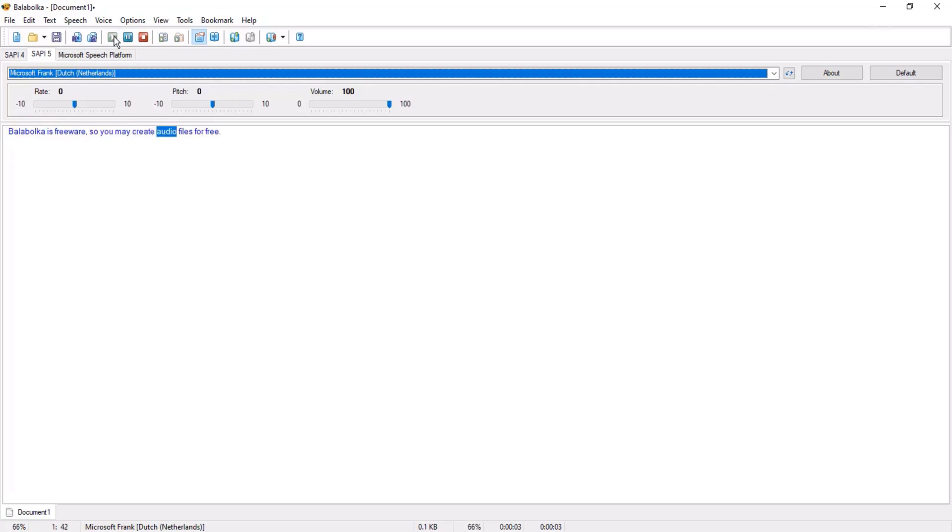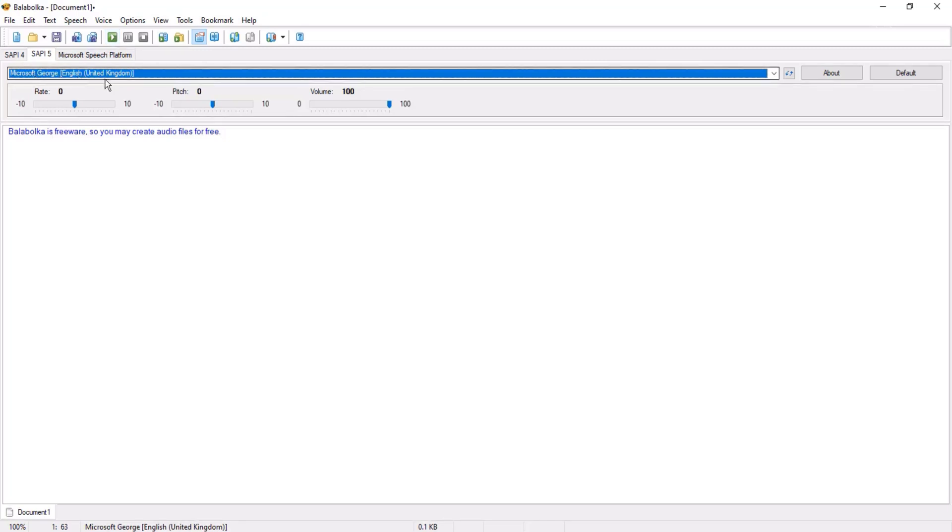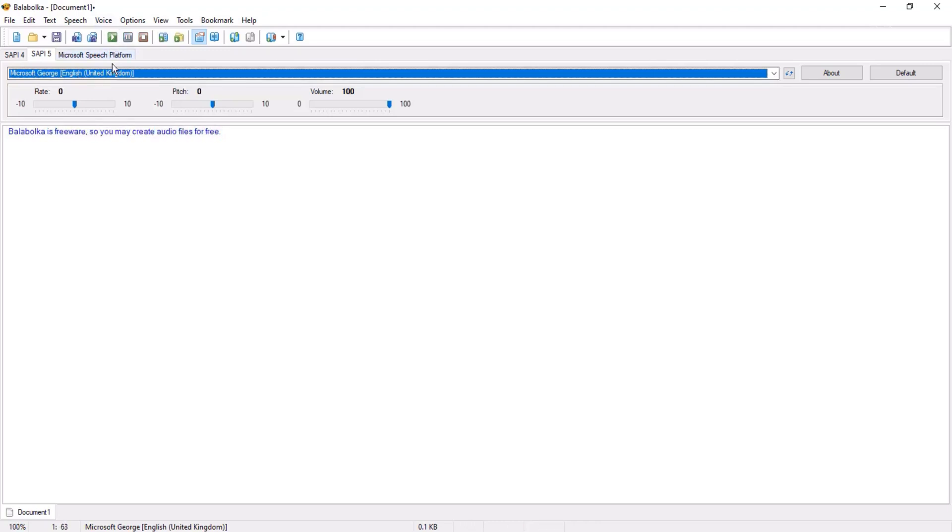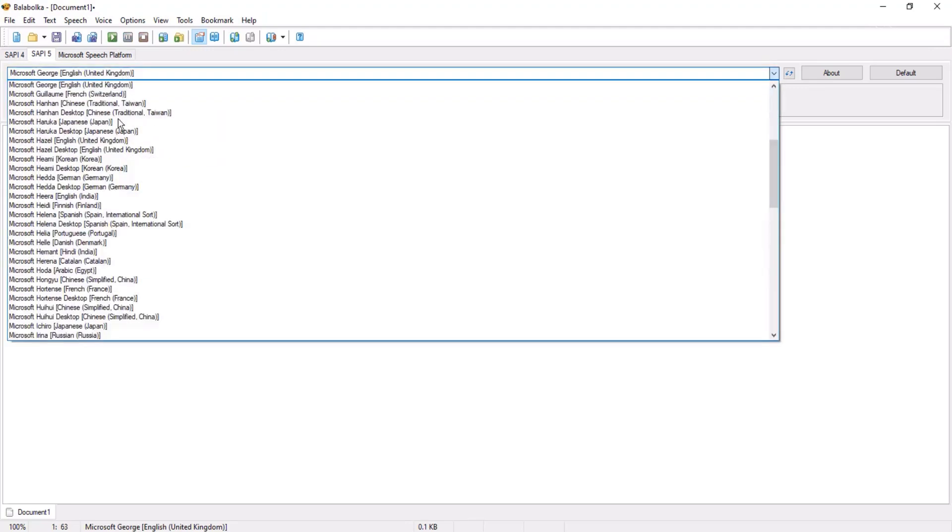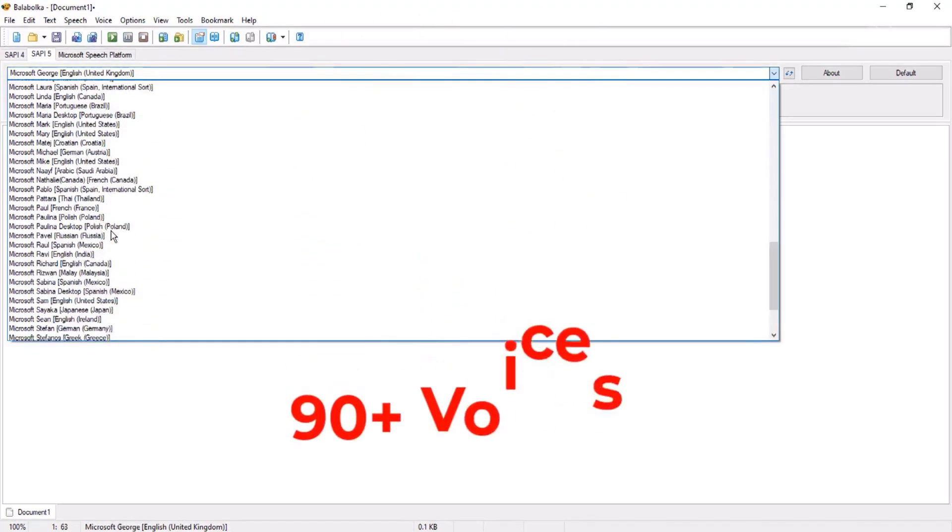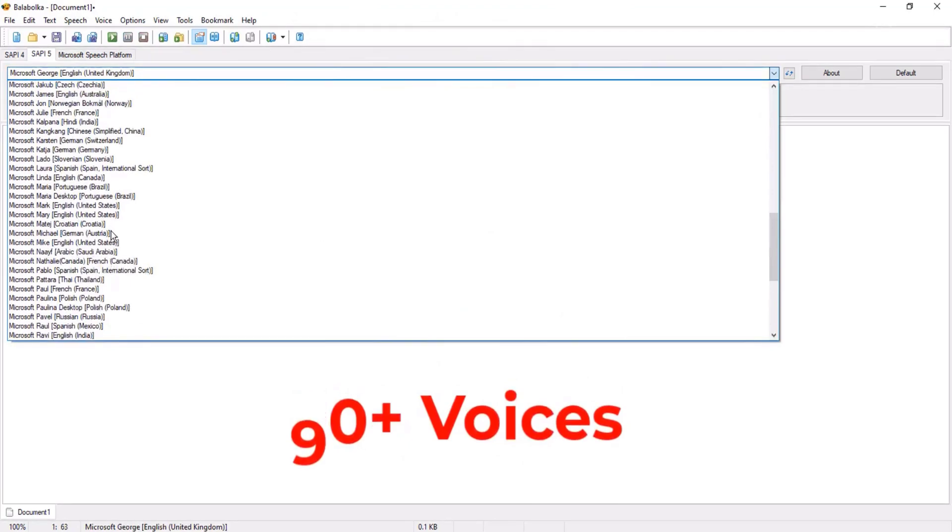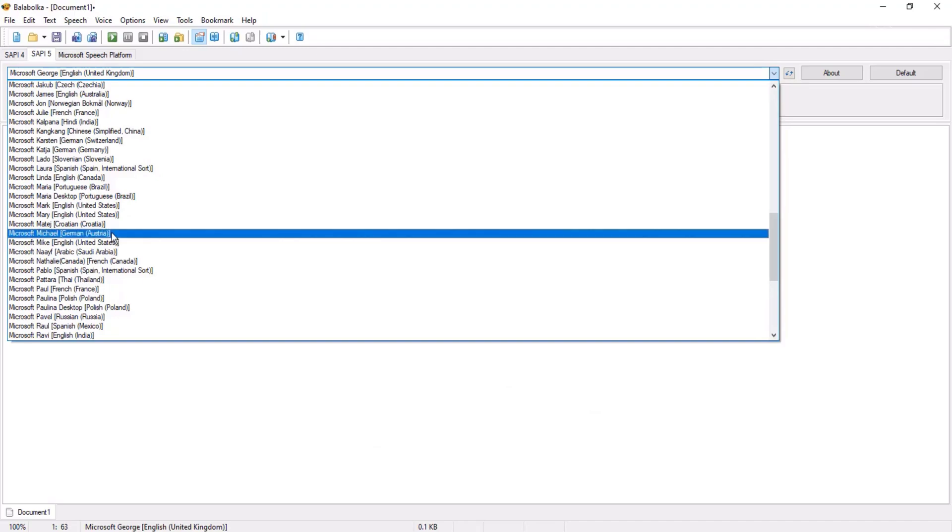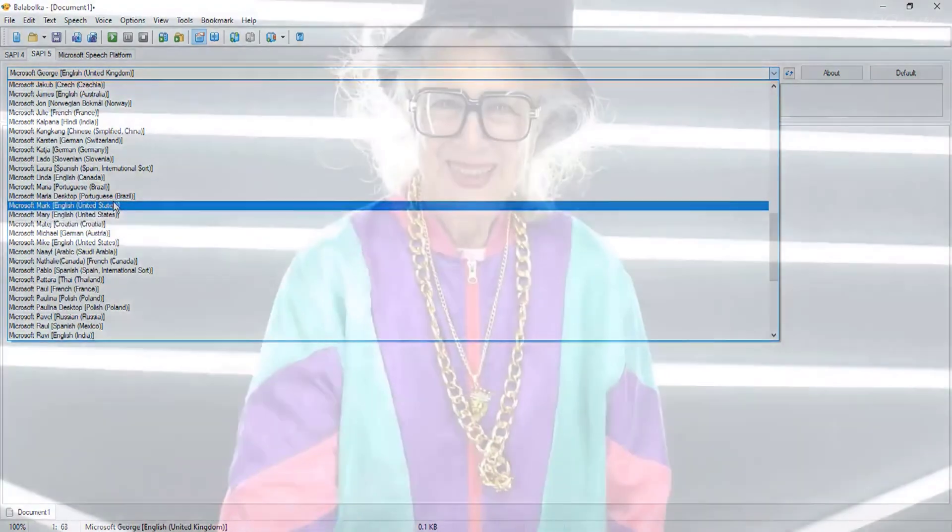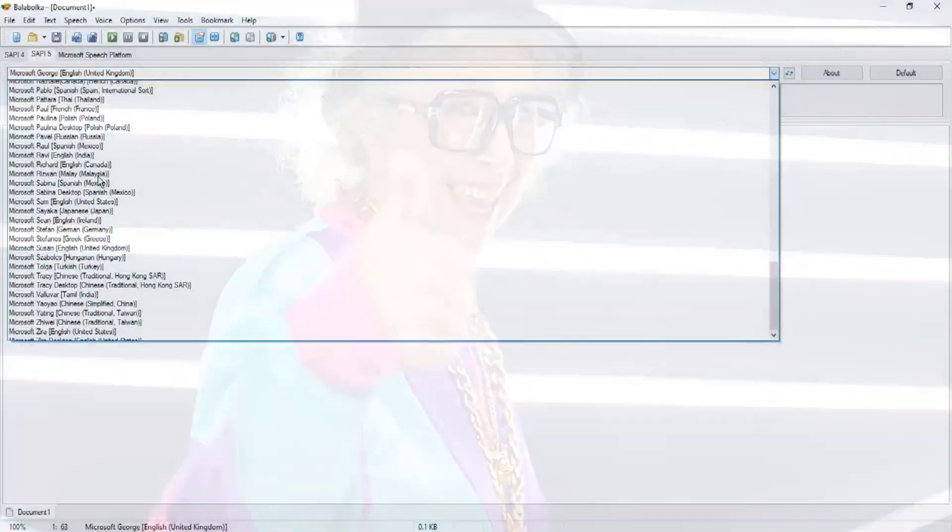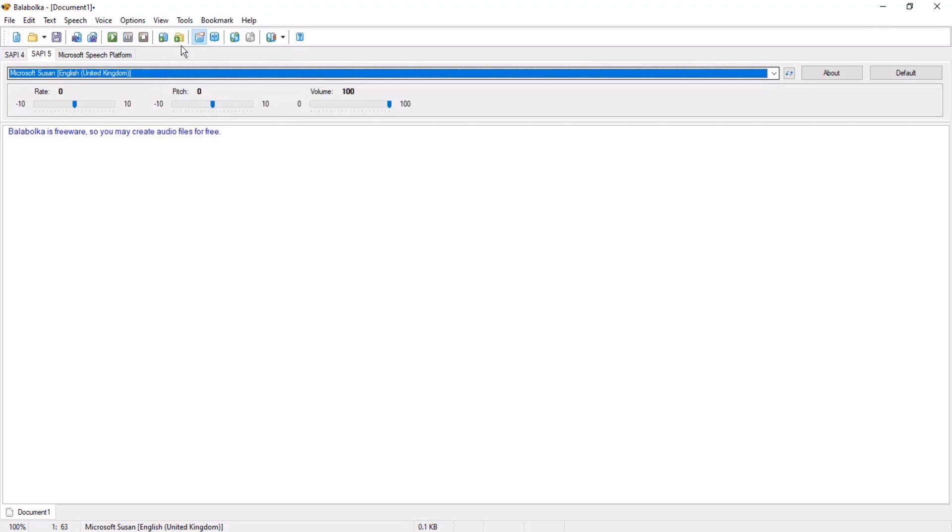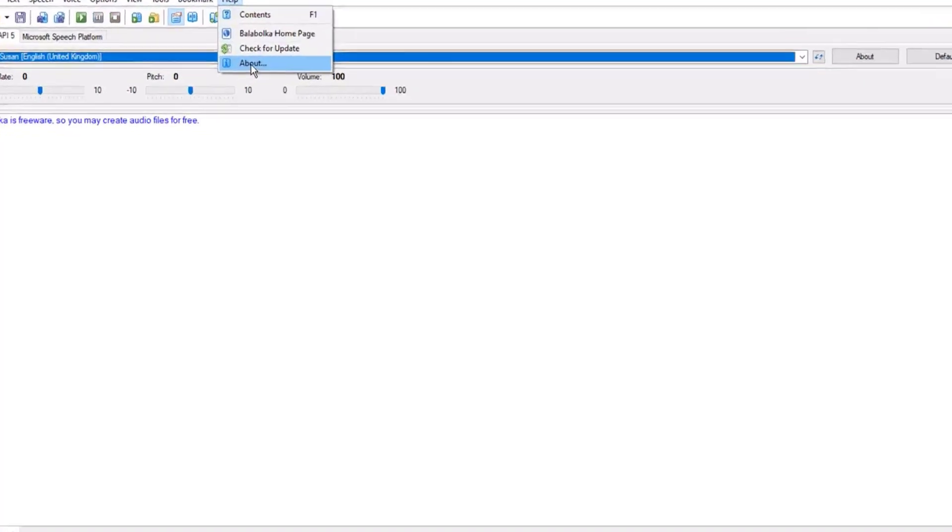Another, Microsoft Frank: 'Balabolka is freeware so you may create audio files for free.' Another, Microsoft George United Kingdom. Let me play it: 'Balabolka is freeware so you may create audio files for free.' So you hear UK accent. In this way you got 90 plus voices. Different countries have different English accents. UK accent or USA accent is different. You can find voices from different countries. You see we added 90 plus voices in Balabolka in simple way.